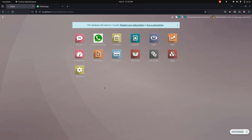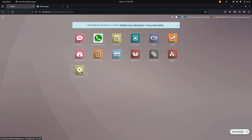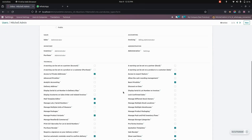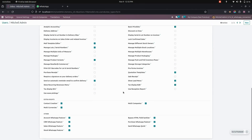After installing this module, let's complete the user setup. We need to get into the settings under Users and Companies, then into Users. For WhatsApp, we have some access rights — you can see WhatsApp feature, CRM, sales, stock, purchase, as well as the option to send a quick message. These are the access rights that we have.